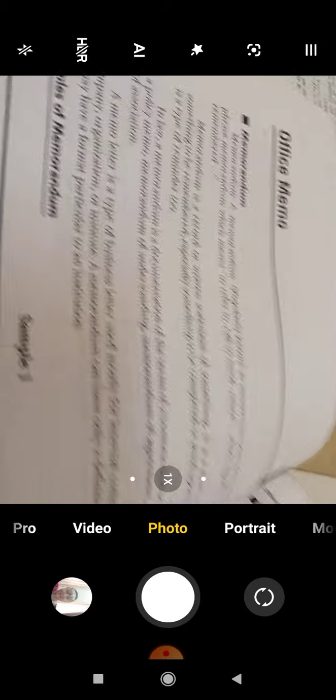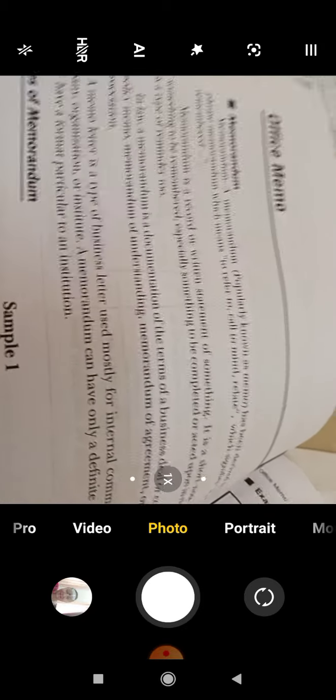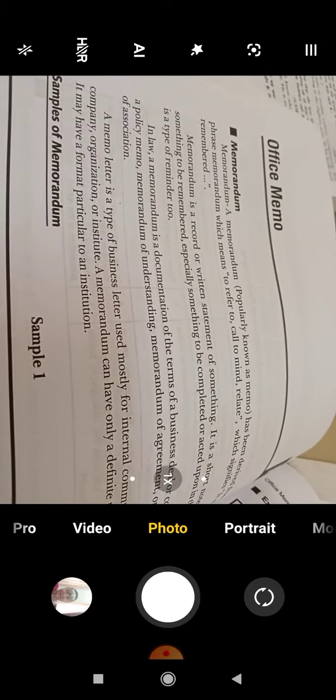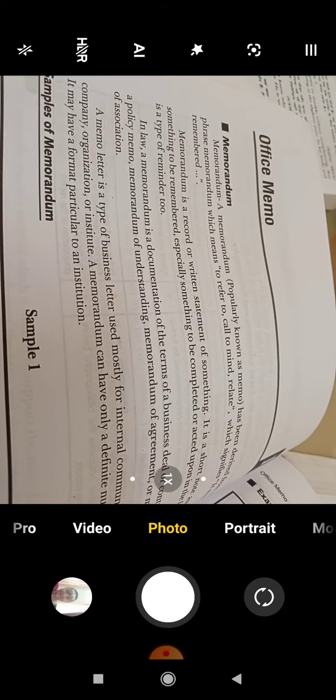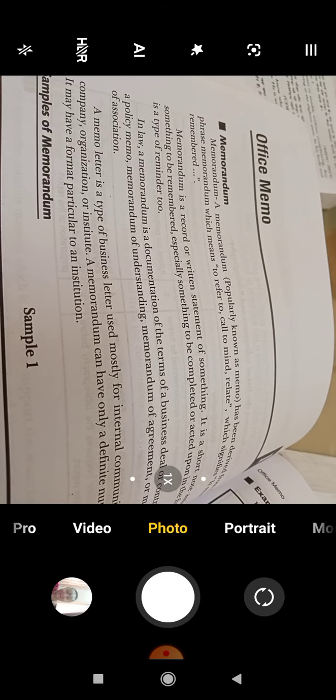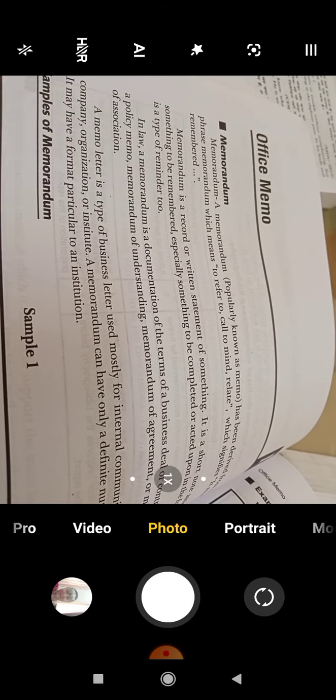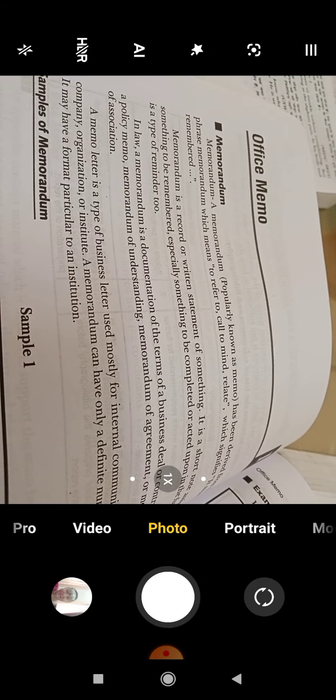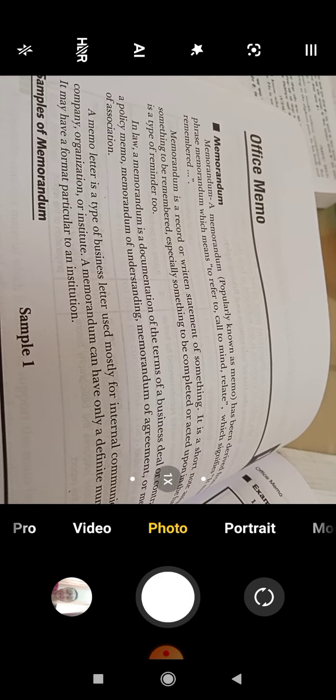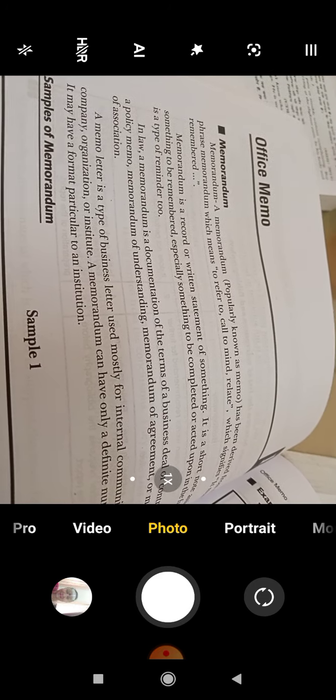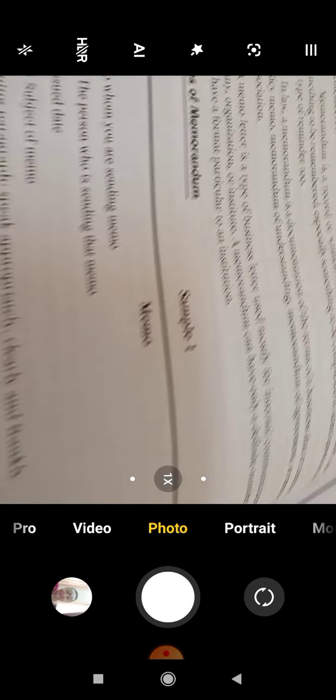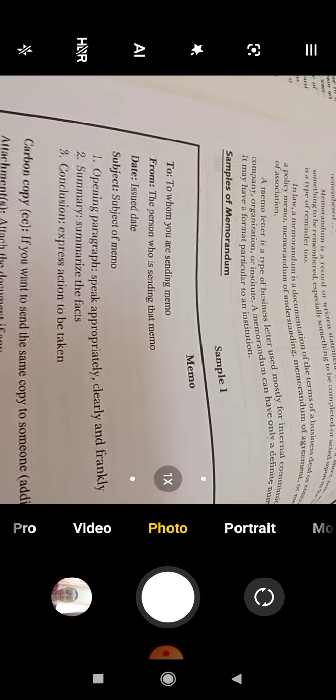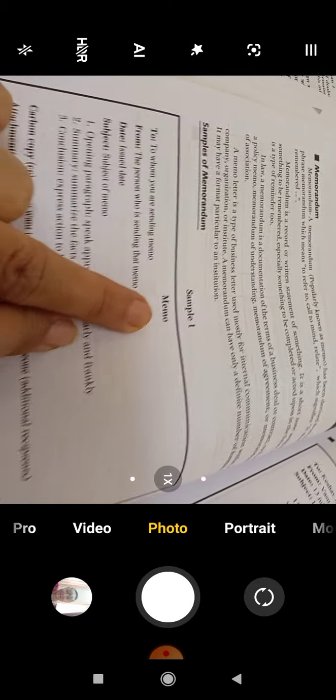For example, I am working in GCD Vidya Peeth and now the timings have been changed. Now for the college I am coming at 9:30 till 1:30. So it was through memo that we got the information about the time changes.